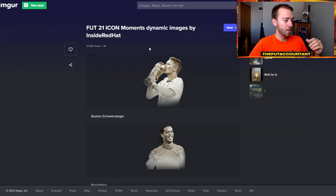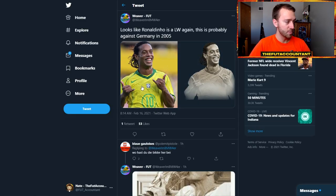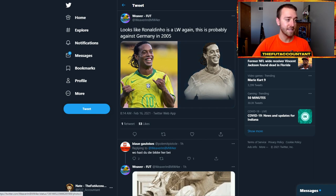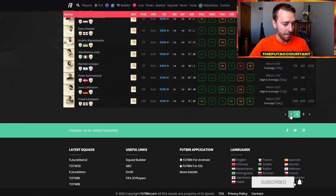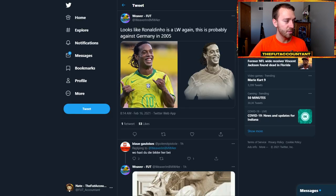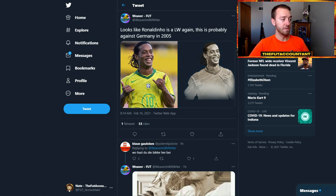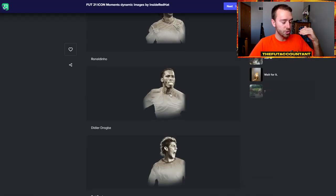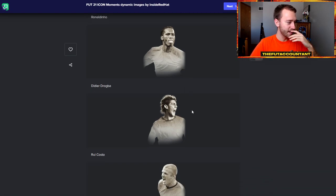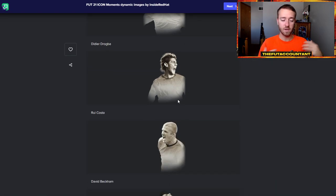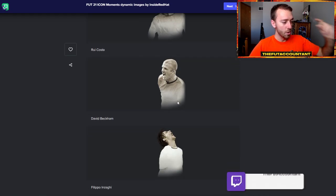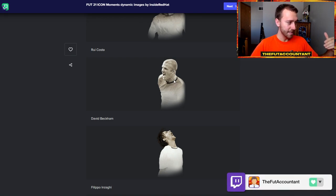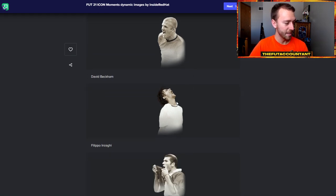He also uploaded research for Ronaldinho because it looks like this is against Germany in 2005. So instead of having the center attacking mid Ronaldinho that we had in FIFA 20, it looks like we're going to be having the left wing one like we did in FIFA 19. But scrolling down through this list, there's Rui Costa, and if you're somebody who plays FIFA a lot, you know that these images are different.